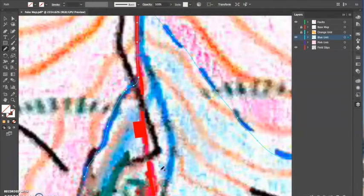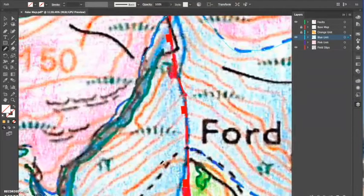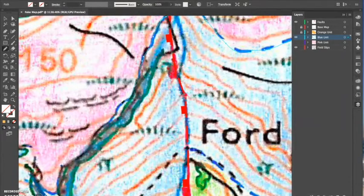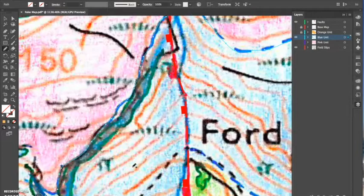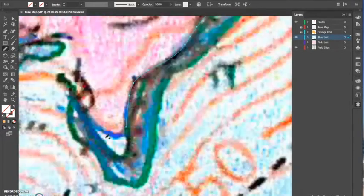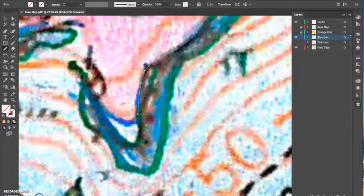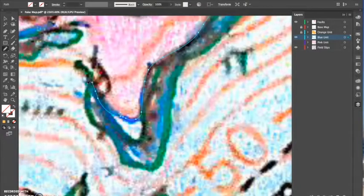Sometimes it's easier to make more than one layer for a lithology. For example, say if this pink unit, although it's covering a large amount of area, was actually intrusive and intruded through some of the units below, I may make another layer for pink and call it 'pink above' so that it sits above in the sequence.